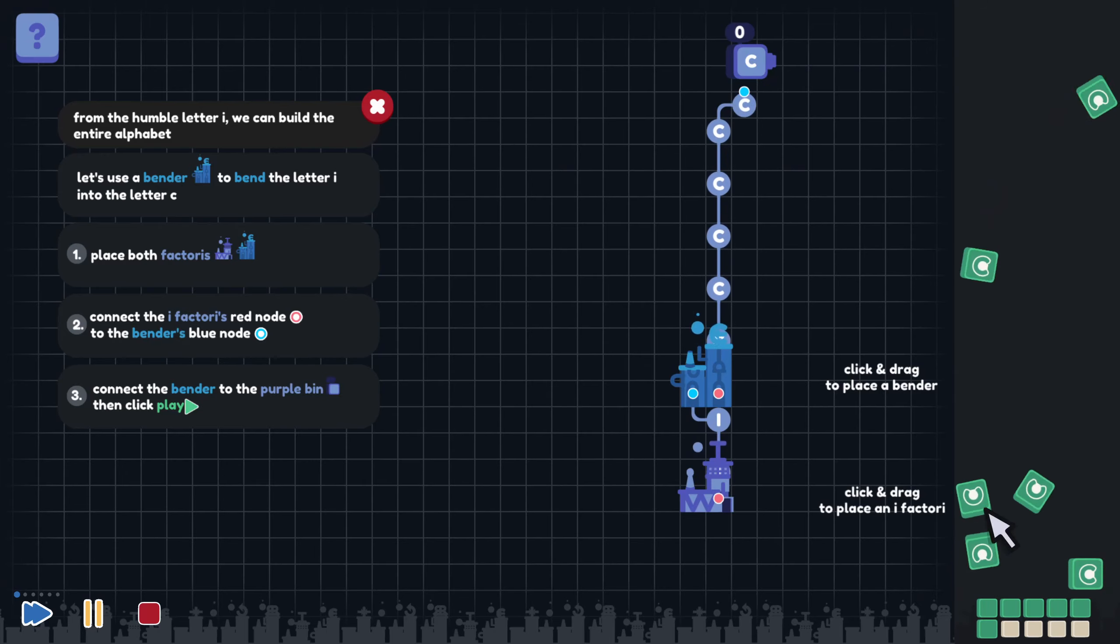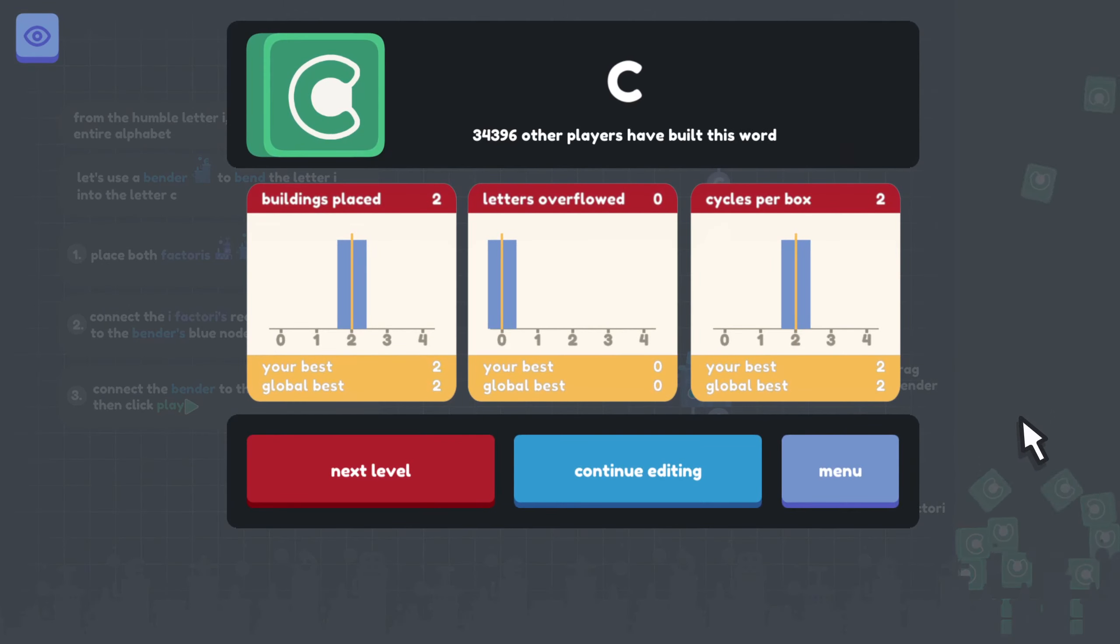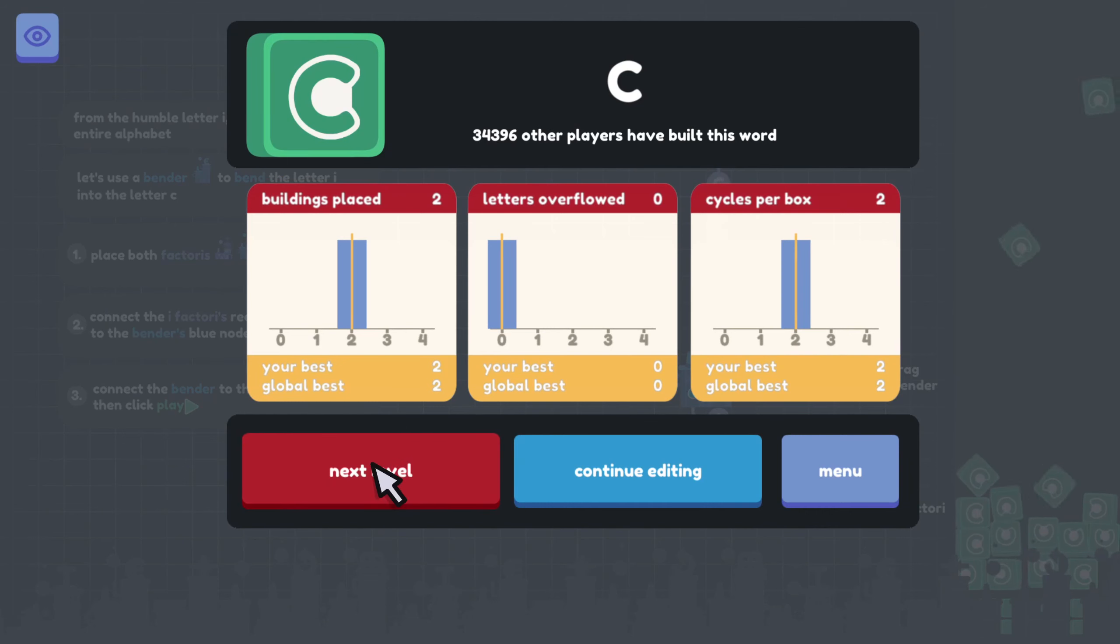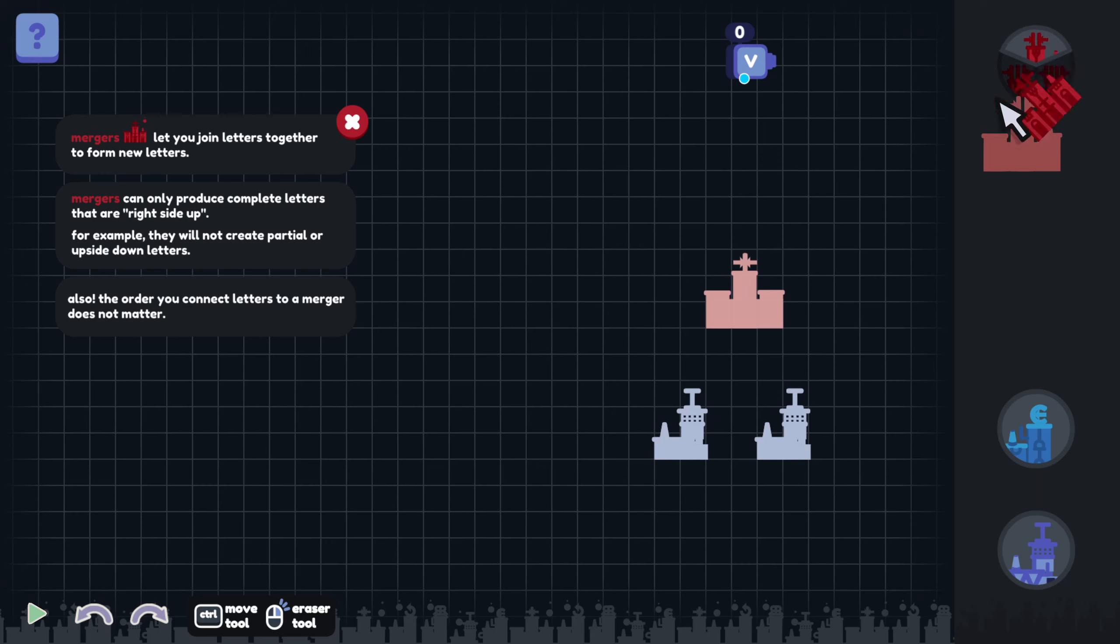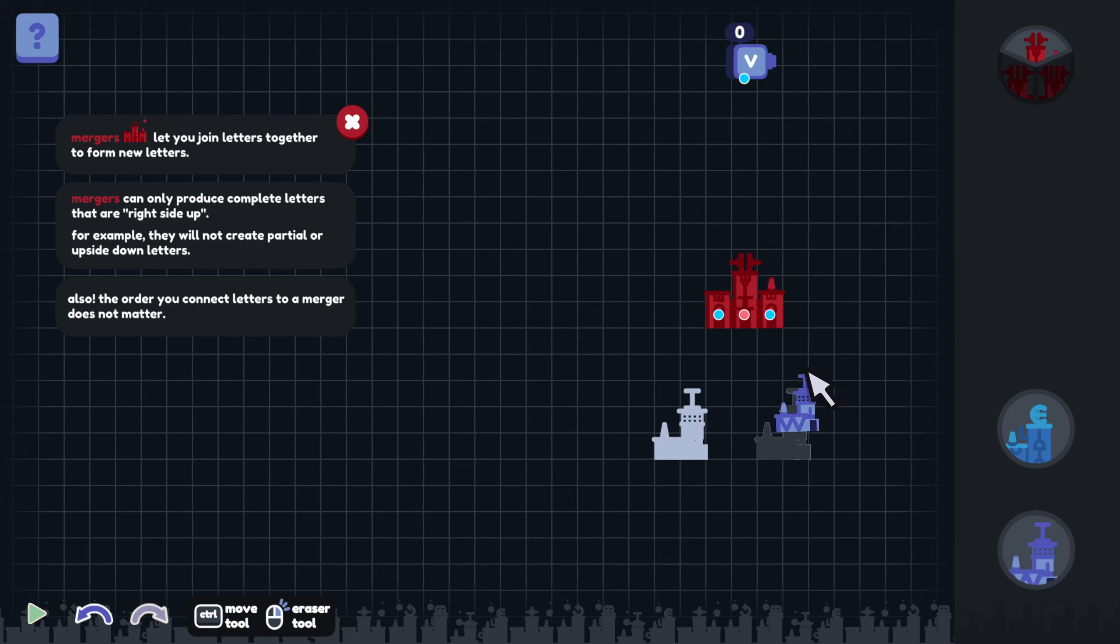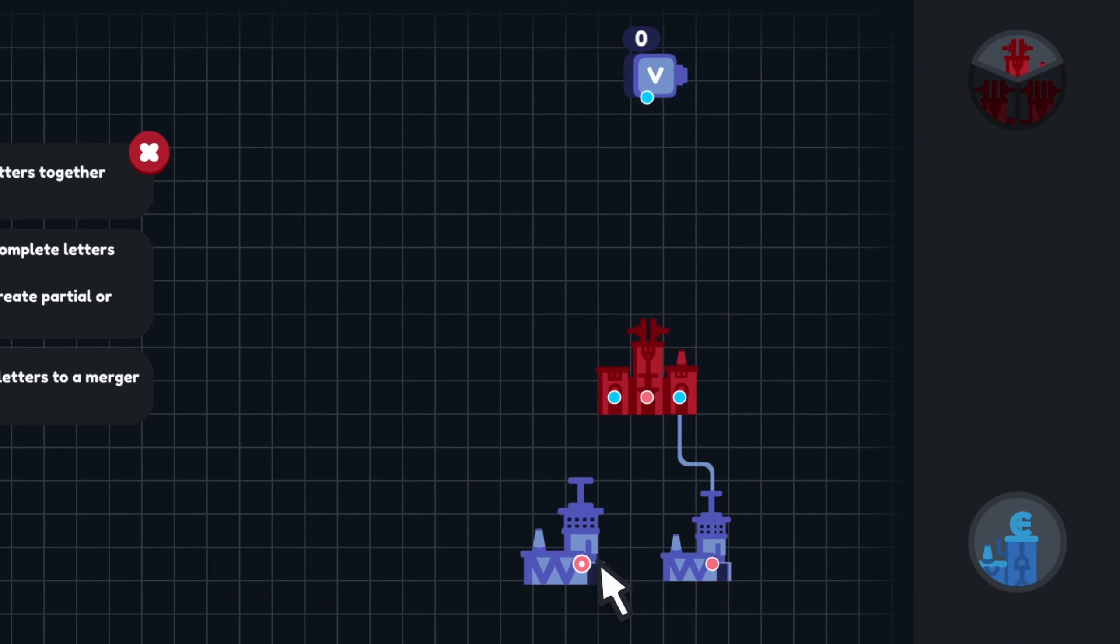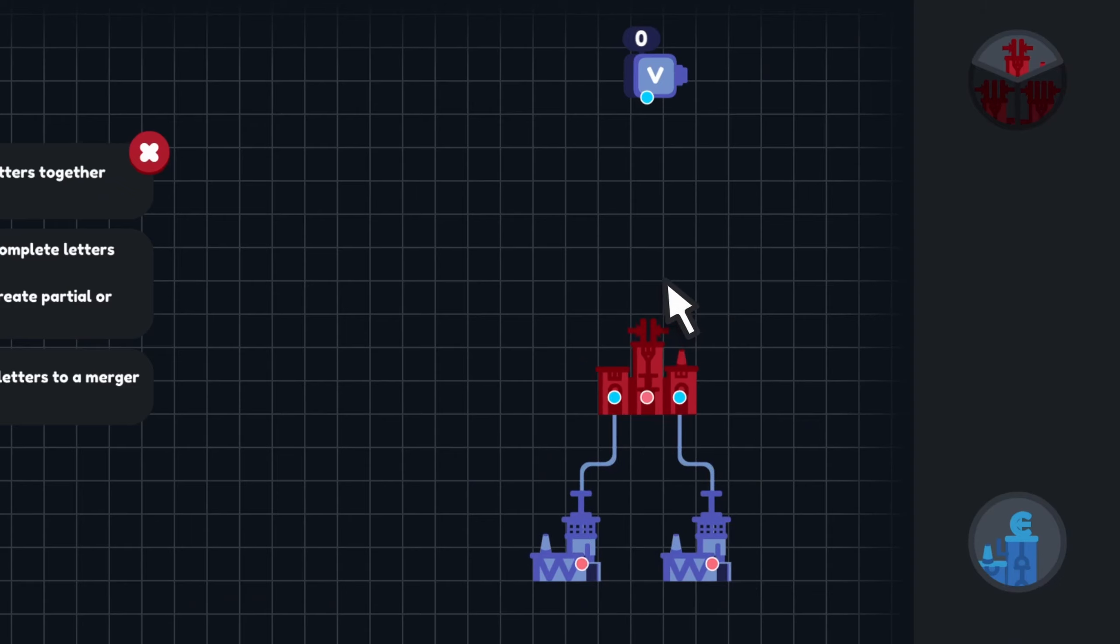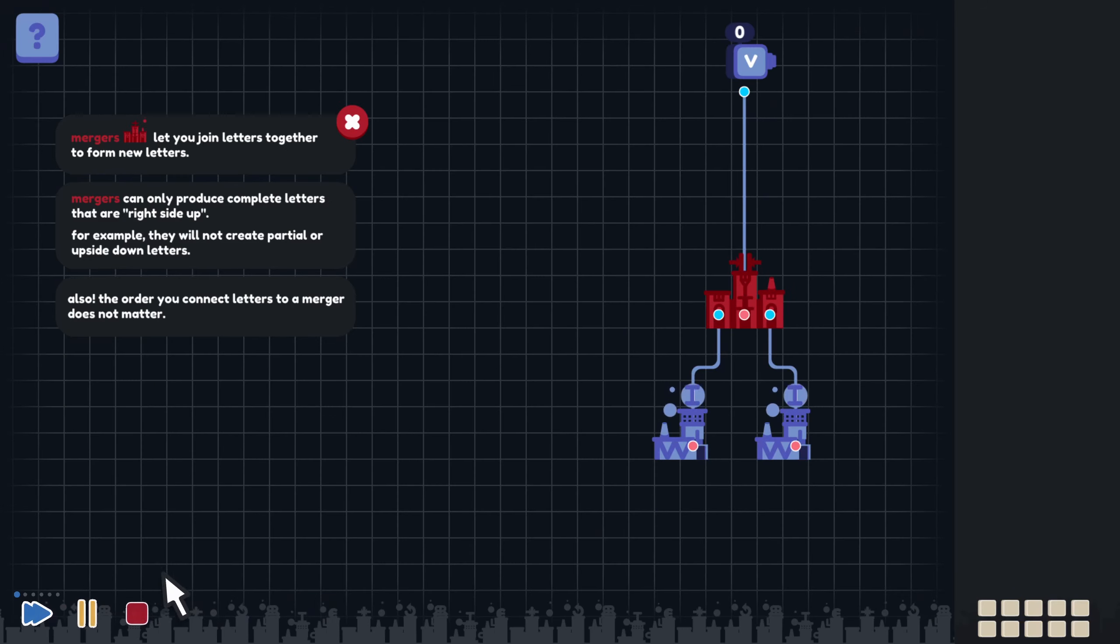So the I's go up into the bender, which bends them into a C shape. Very cool. And here come the C's out in the right. Letter C, let's keep moving on. Mergers let you join letters together to form new letters. Mergers can only produce complete letters that are right side up. For example, they will not create partial or upside down letters. Also, the order you connect letters to a merger does not matter. So if I connect two I's to this merger, I guess it will smash them together. Let's see how this works.